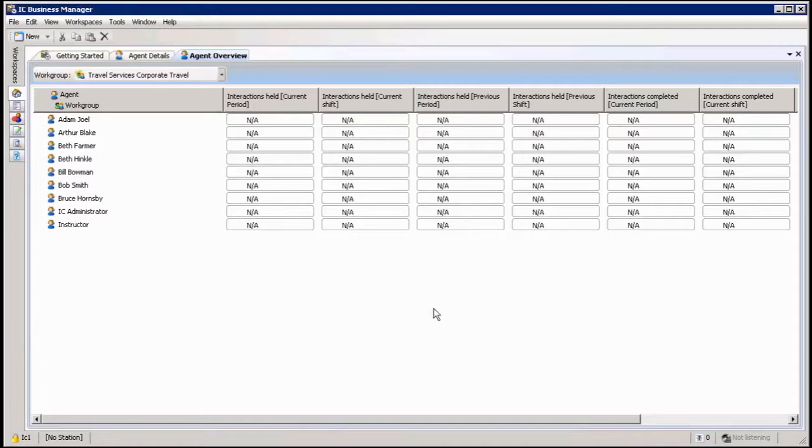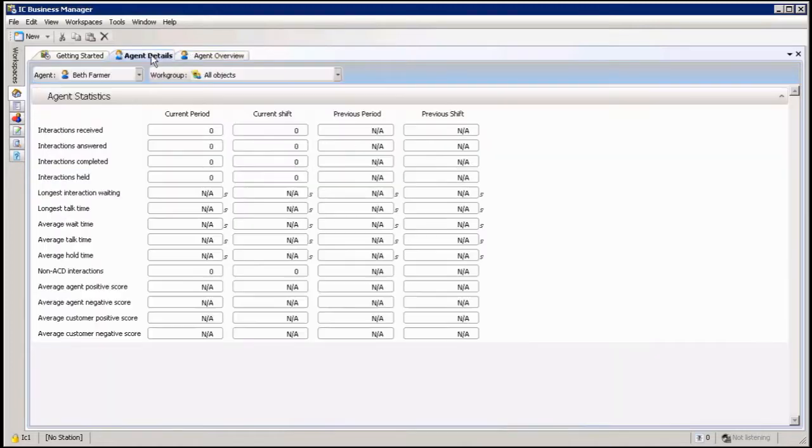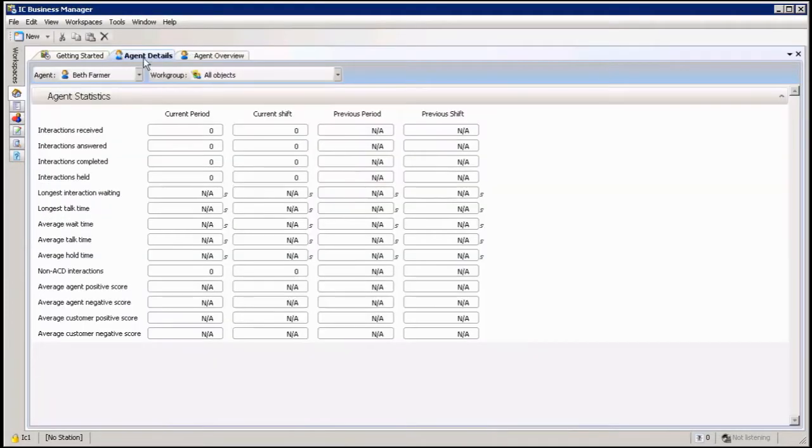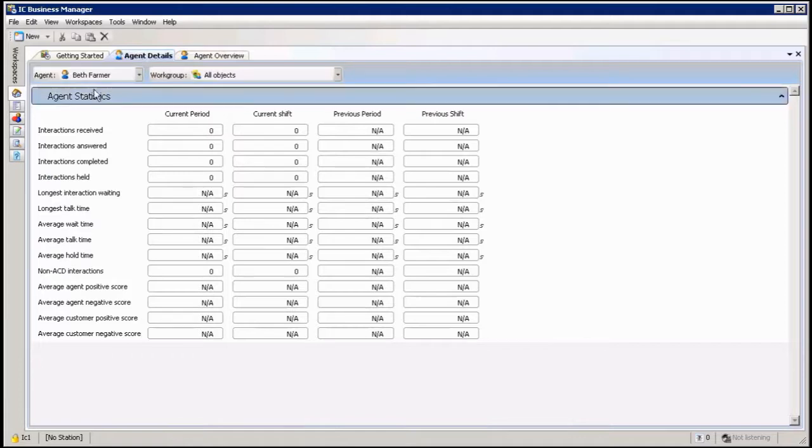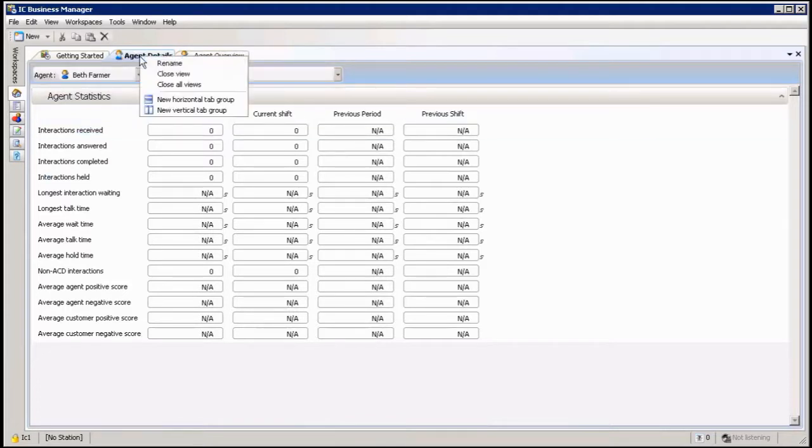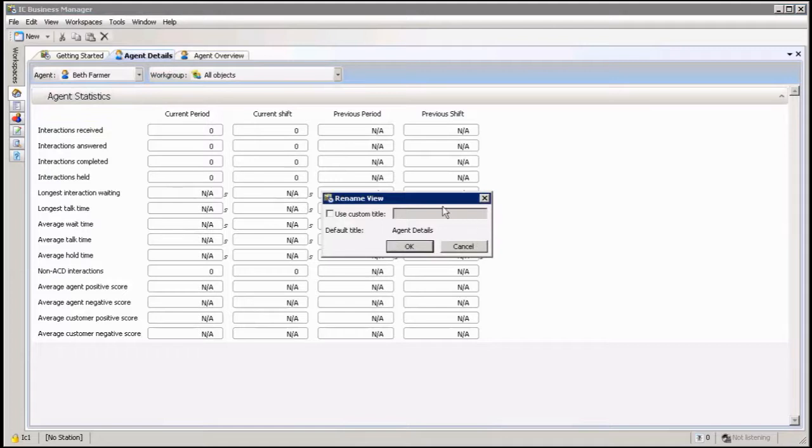So now I've got two views up here. Let's say I want to name this one the name of the agent I'm looking at. What do I do? I can right-click on here and rename it, and then it gives me this little Rename View.